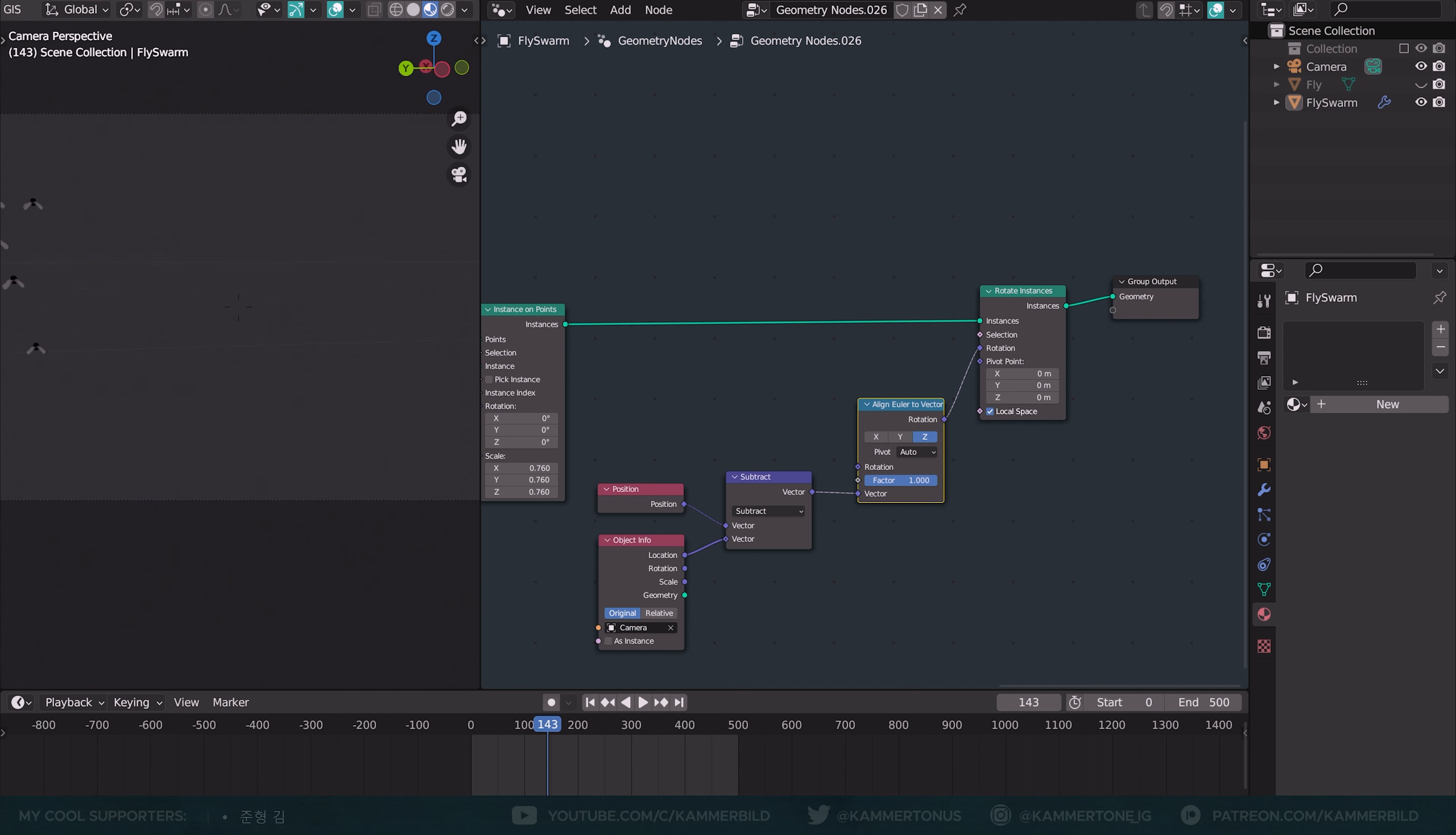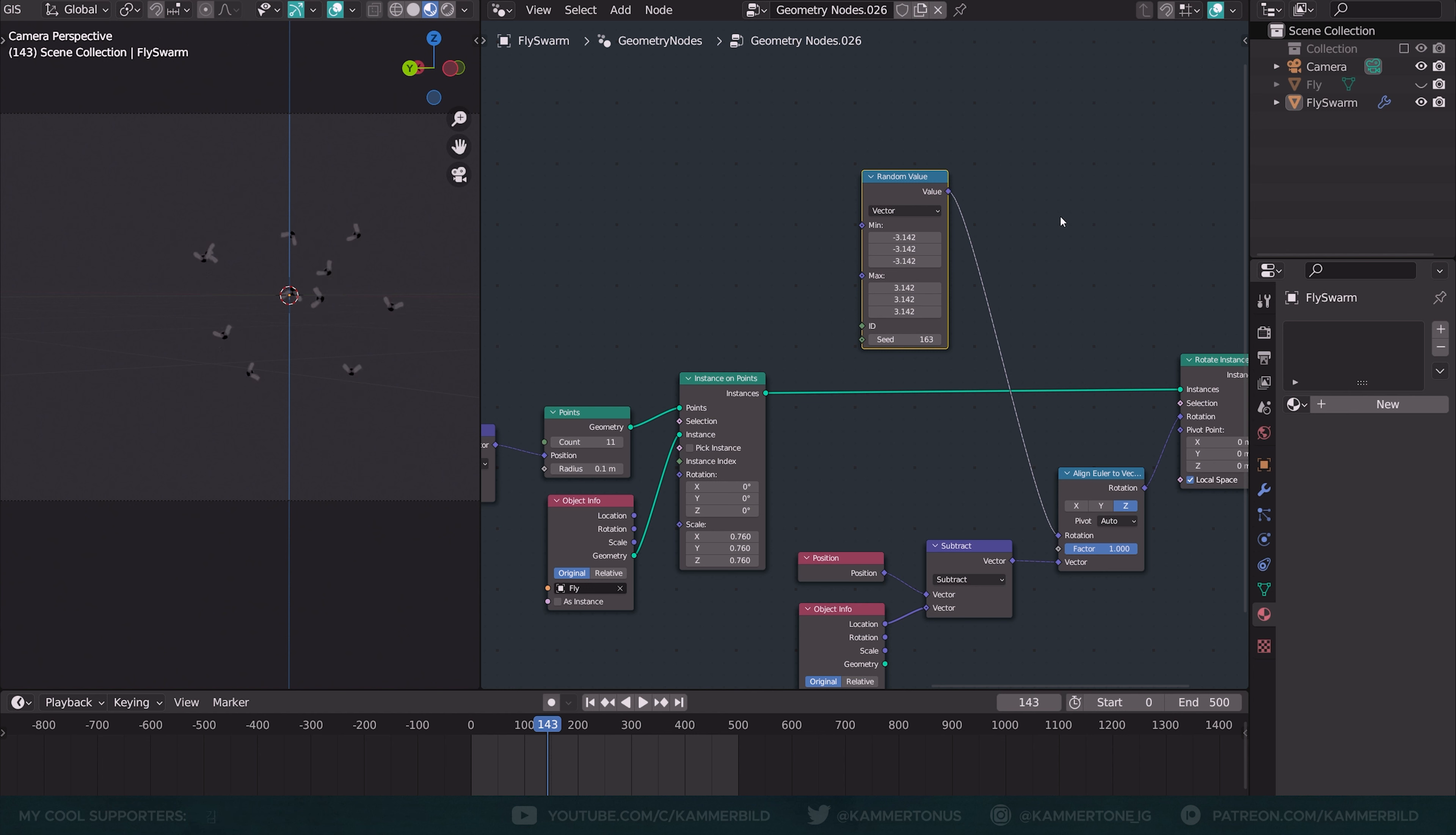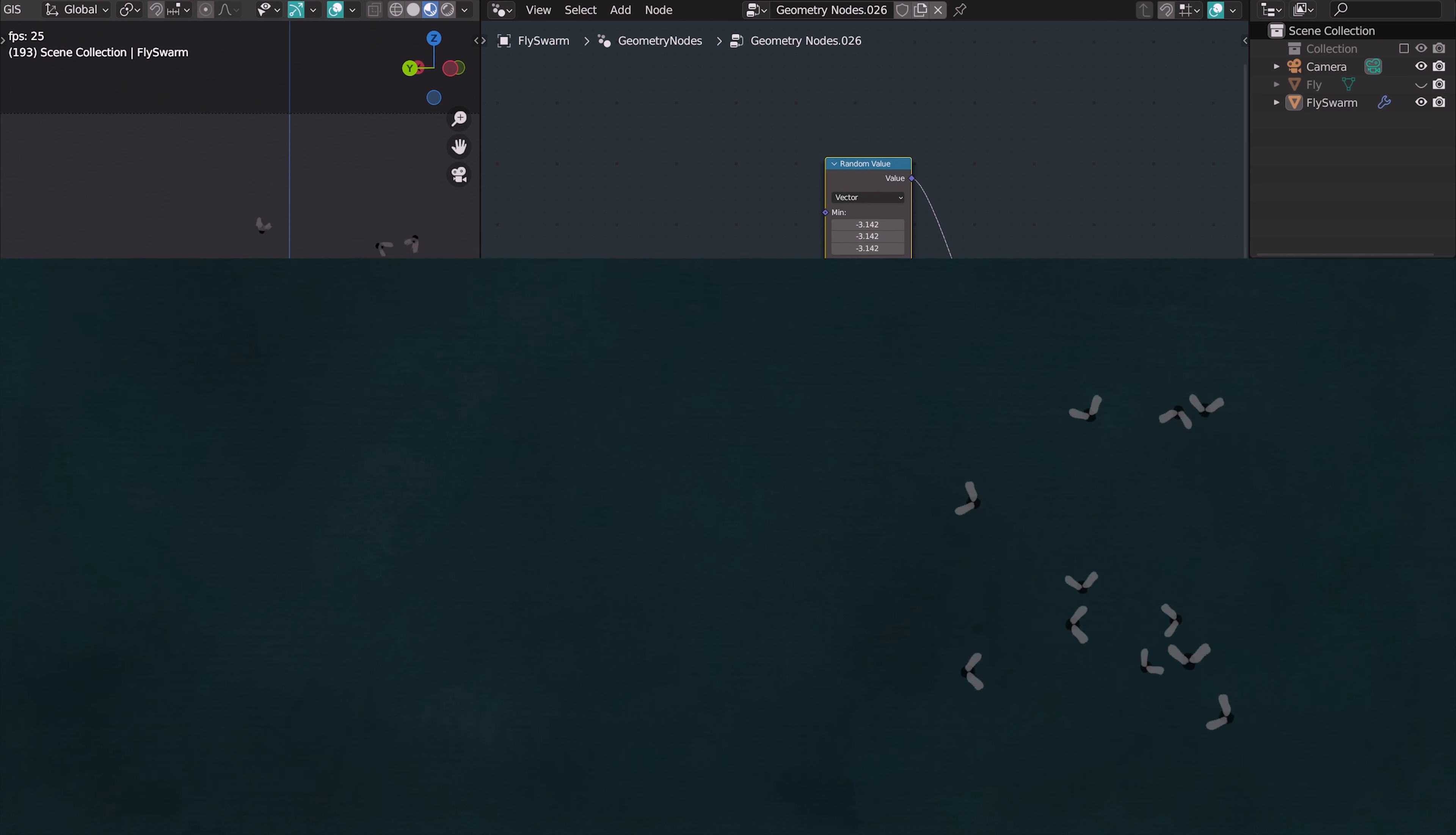Grab another random vector from here and just feed this into the rotation input like this. Minus pi to plus pi should cover the full 360 degrees of rotation. Now they all face in random directions and go crazy.